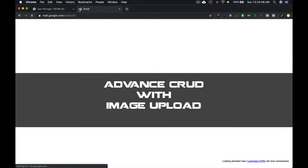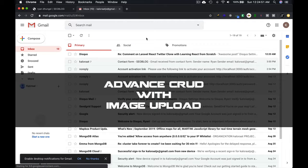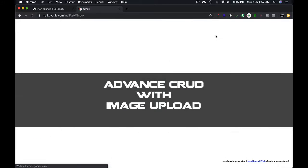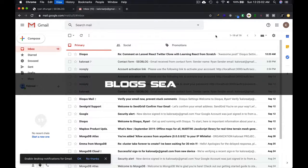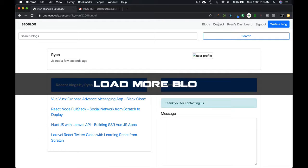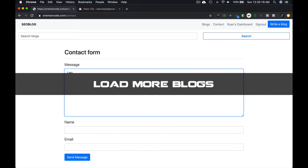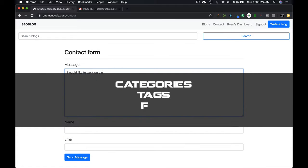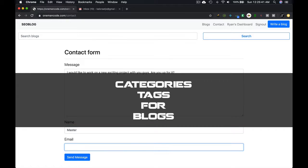There will be advanced CRUD with image upload, blog search and load more blogs feature, creating categories for blogs, and creating tags for blogs.